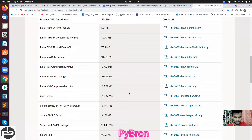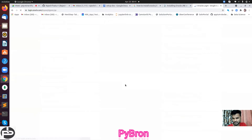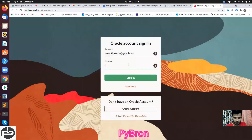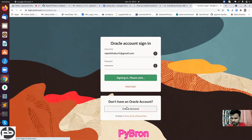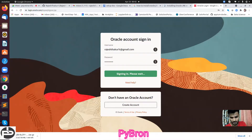Since you are using Linux, select the Linux 64-bit compressed archive file and download it. It will ask for Oracle credentials - you can create an account, it's similar to creating a Facebook account. I already have an account so I'm going to log in. You can also create one if you don't have it. It is getting downloaded - I'm going to pause this video until the download completes.